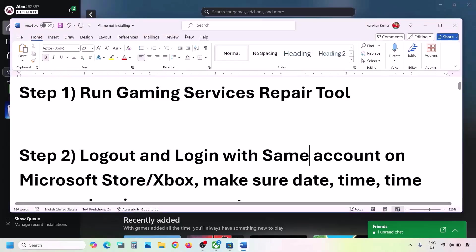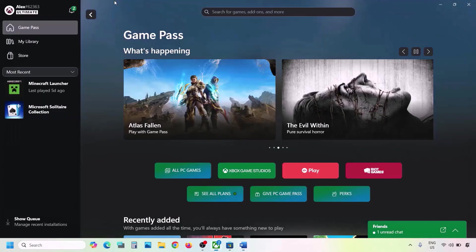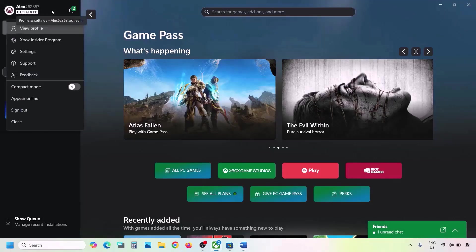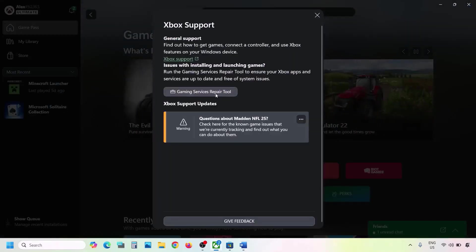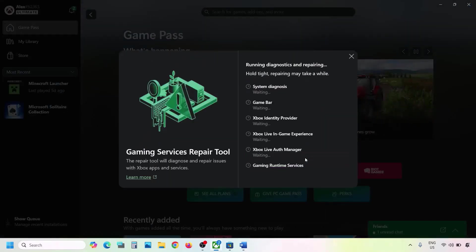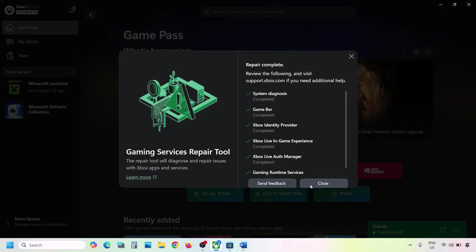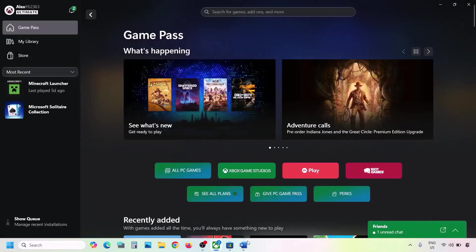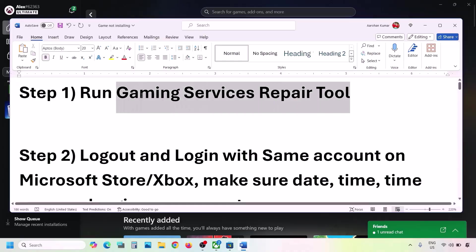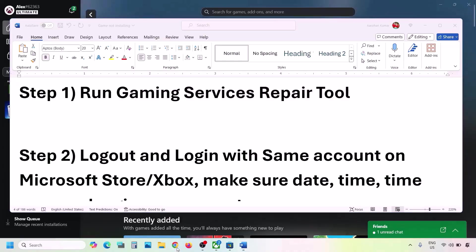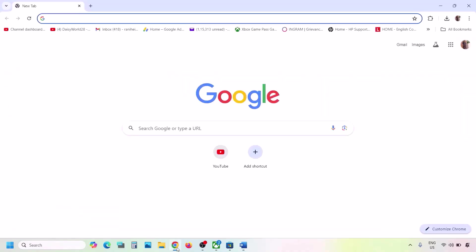The first step is to run the Gaming Services Repair Tool. For this, go to the Xbox app — on the top left you can see your profile icon, click on it, then go to Support and click on Gaming Services Repair Tool. Click on Start Repairing, click Yes to allow, and let the process complete. Once done, close it and check.